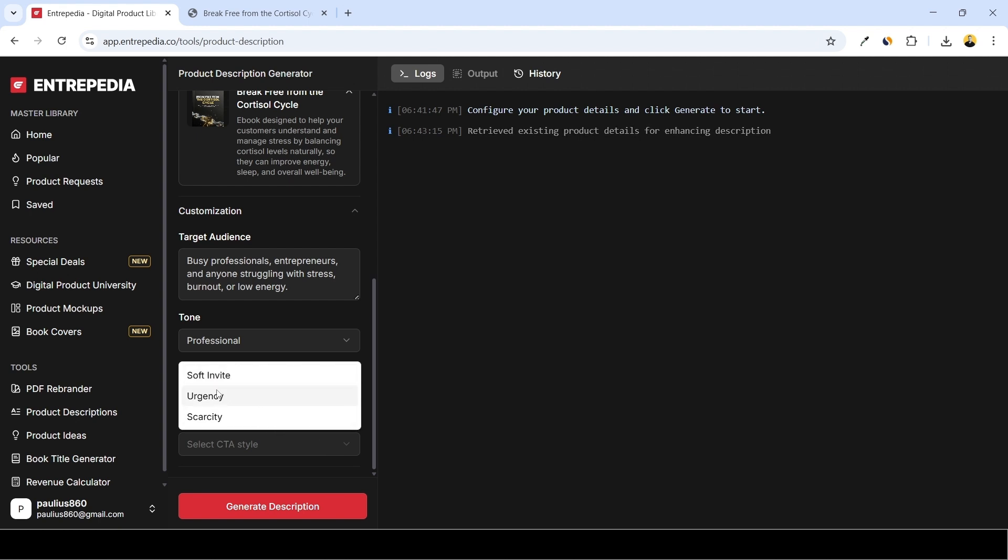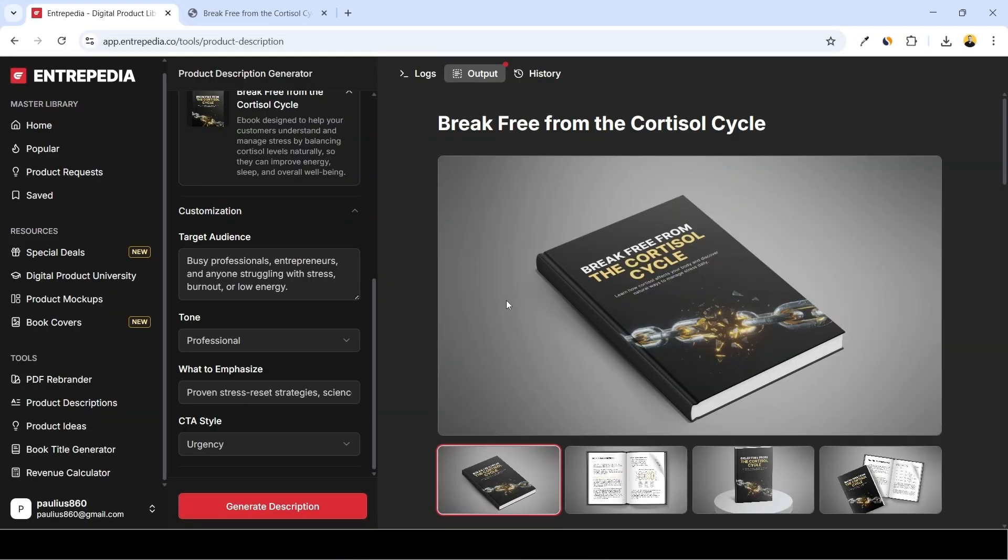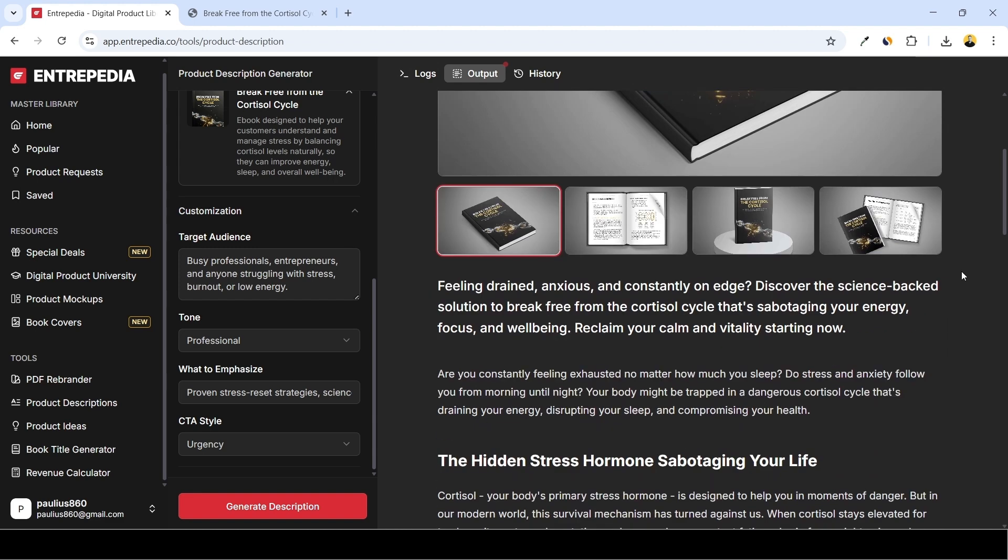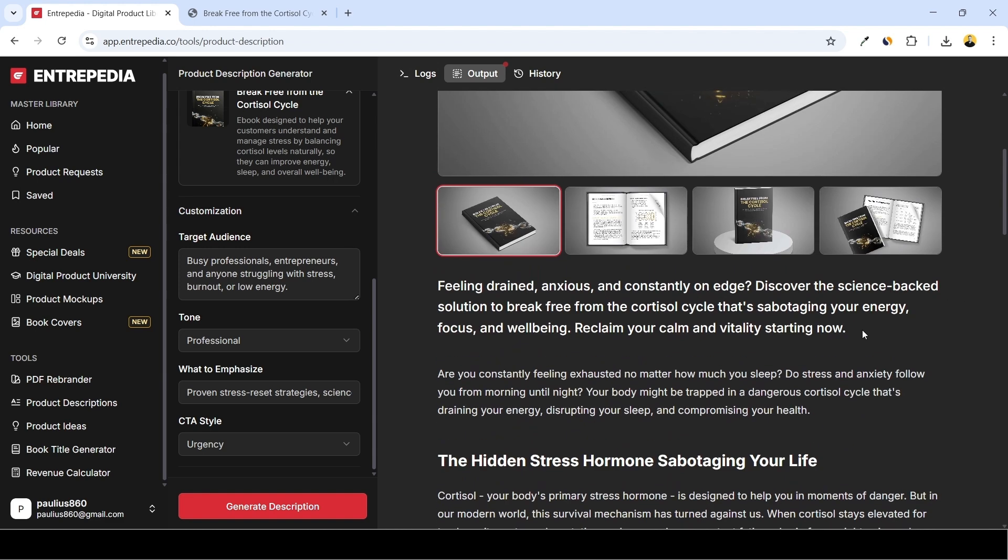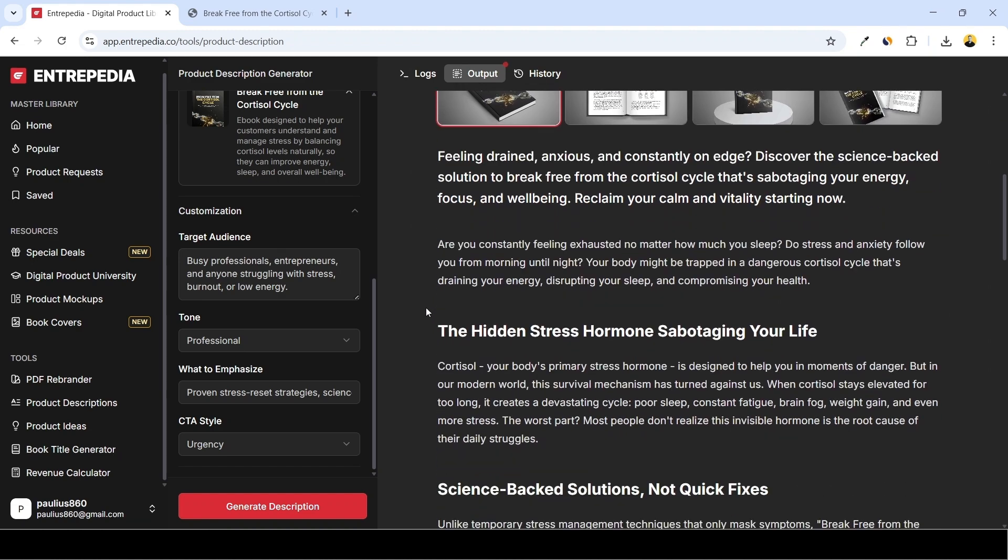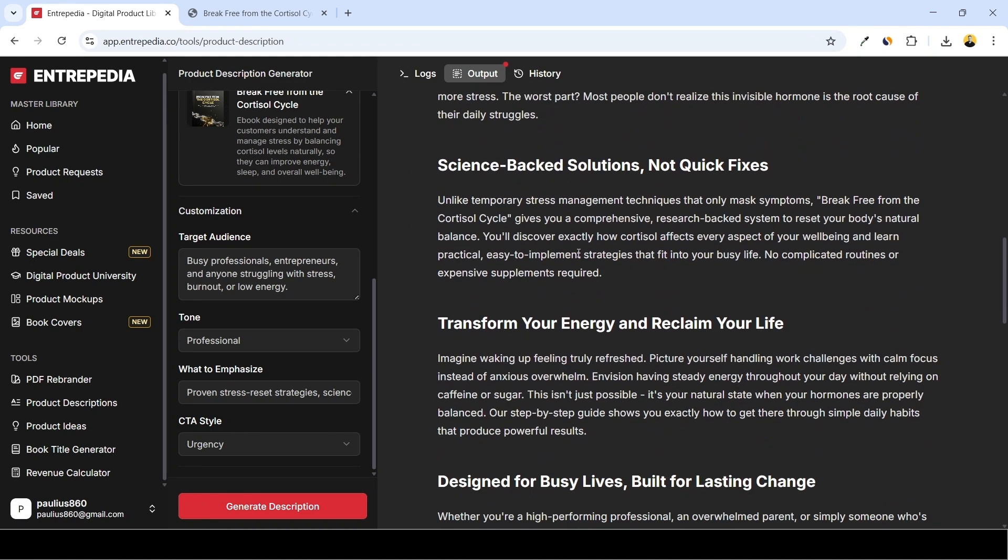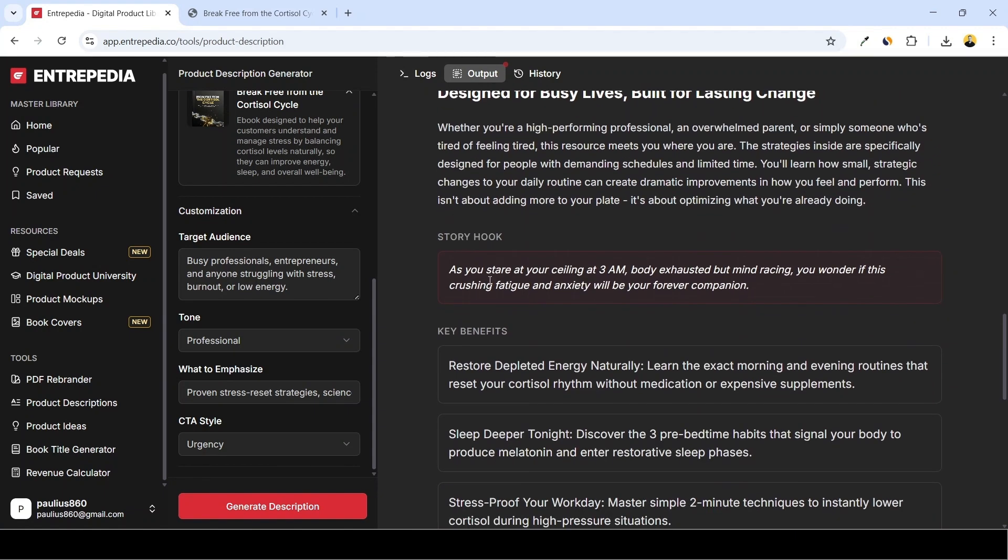And we click on Generate the Description and here it is. So these images are irrelevant because we changed the ebook cover. And here you can see the nice description. Here we have the larger, more captivating text at the front, written in nice sales and marketing language. We have some headlines and paragraphs. The story hook: 'As you stare at your ceiling at 3 AM, body exhausted but mind racing, you wonder if this crushing fatigue and anxiety will be your forever companion.' So this is a nice hook.